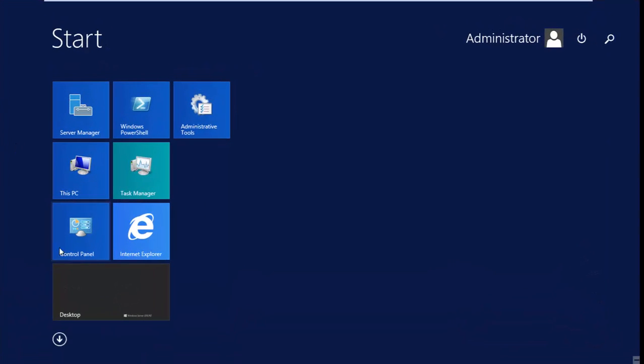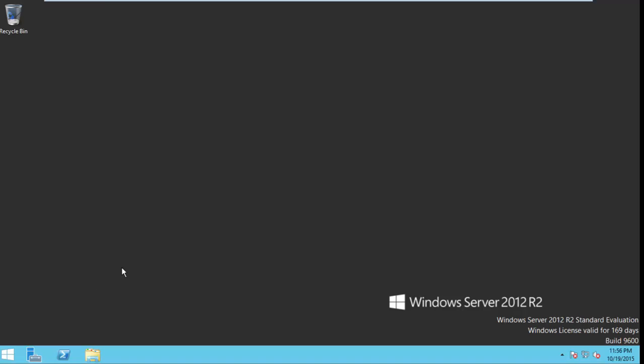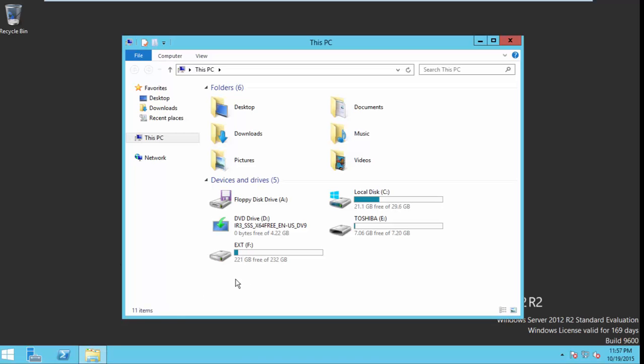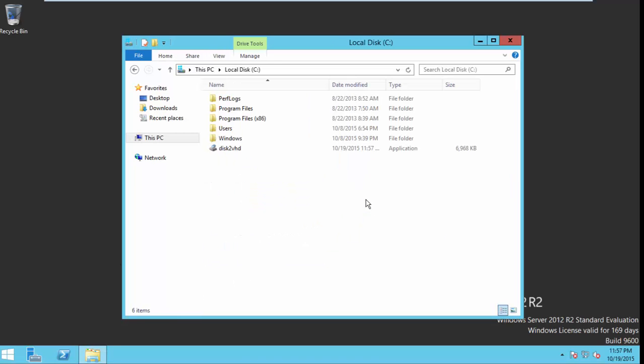Disk2VHD is a free tool that can be downloaded from Microsoft site. Here I already downloaded this Disk2VHD.